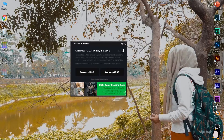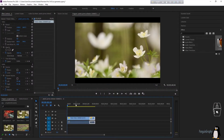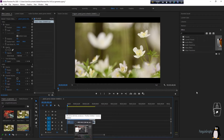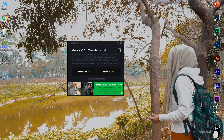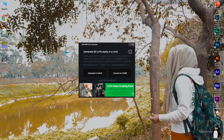A small software window appears with two options: 'Generate a HALD' and 'Convert to Cube.' LUTs — lookup tables — are the cube files used for video effects in Premiere Pro. We're going to convert the JPEG picture we created into a cube file. The software reads the color corrections and settings from that picture and converts them into a video effect.